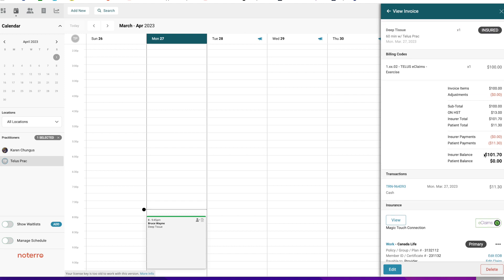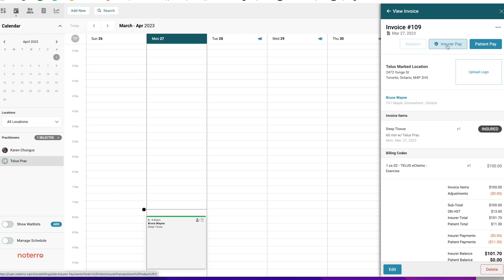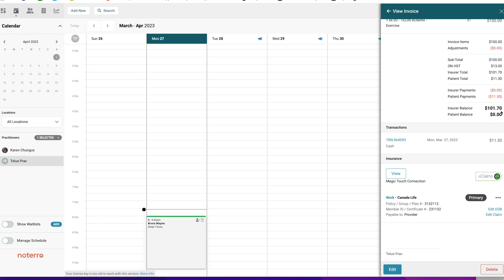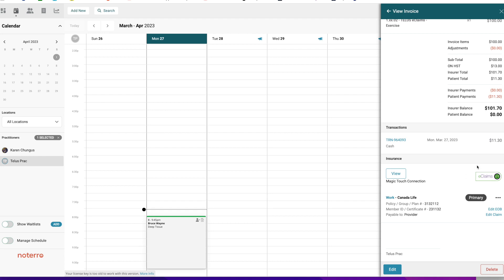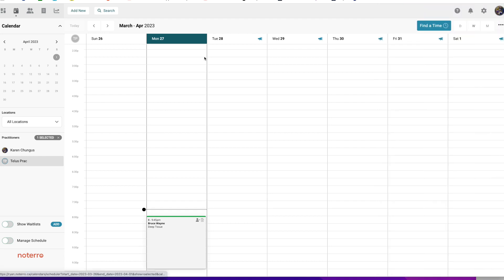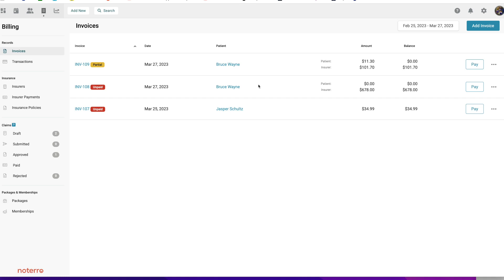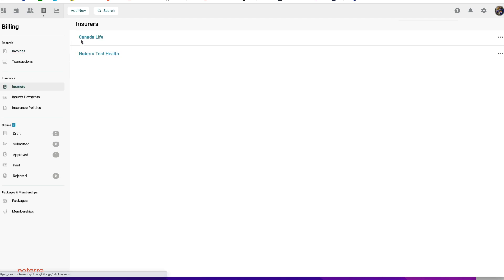The insurer balance has to be paid through a different workflow — the Insurer Pay workflow. Click on it and it takes you to the Billing section. We need $101.70 from the insurer. We know we're expecting $101.70 from Canada Life. When the money comes in, go to the Billing section. You can see how it's being evaluated: Invoice 109, where $11.30 was the patient's responsibility and the insurer still owes money.